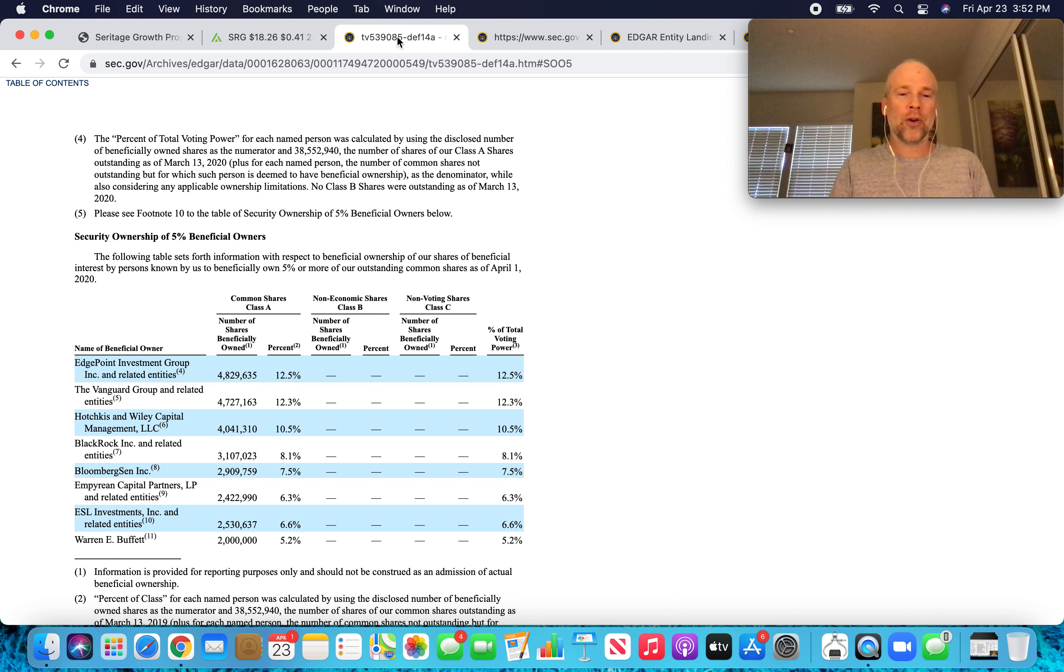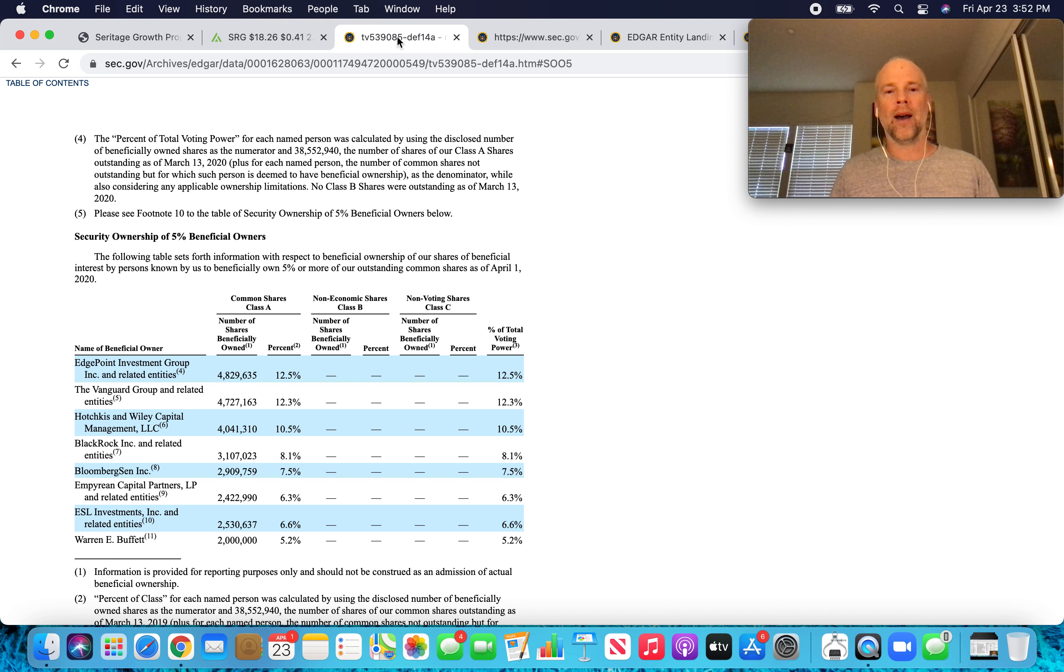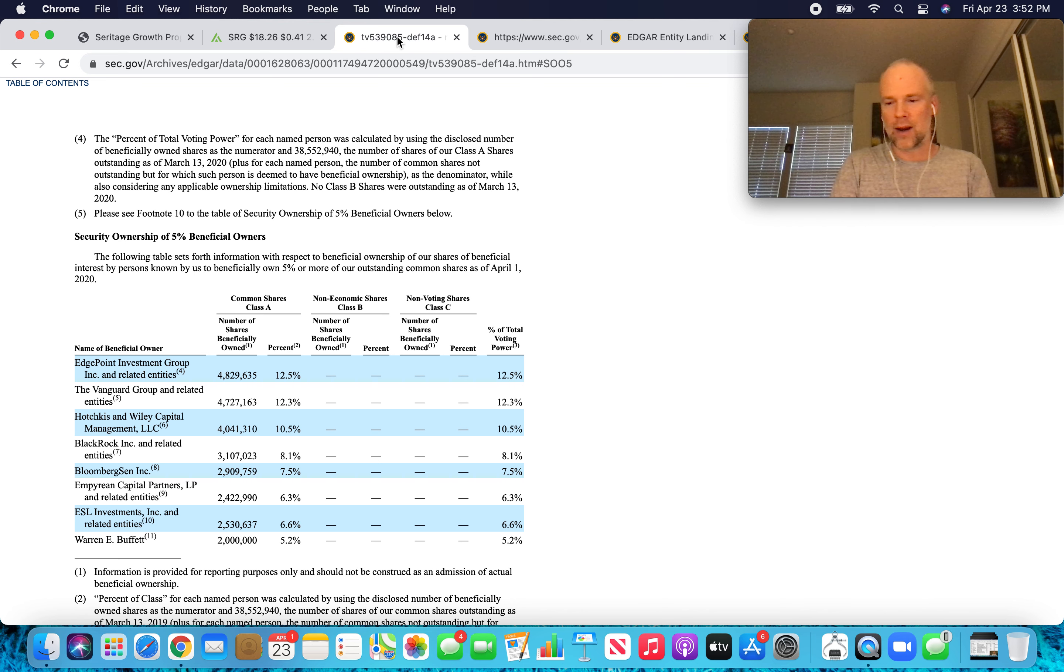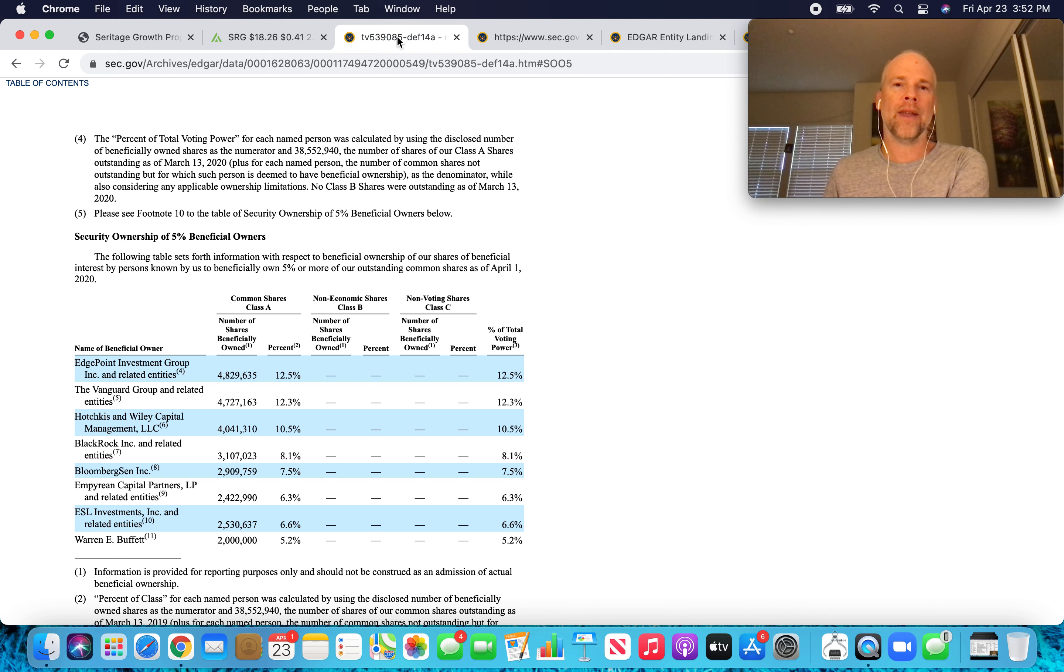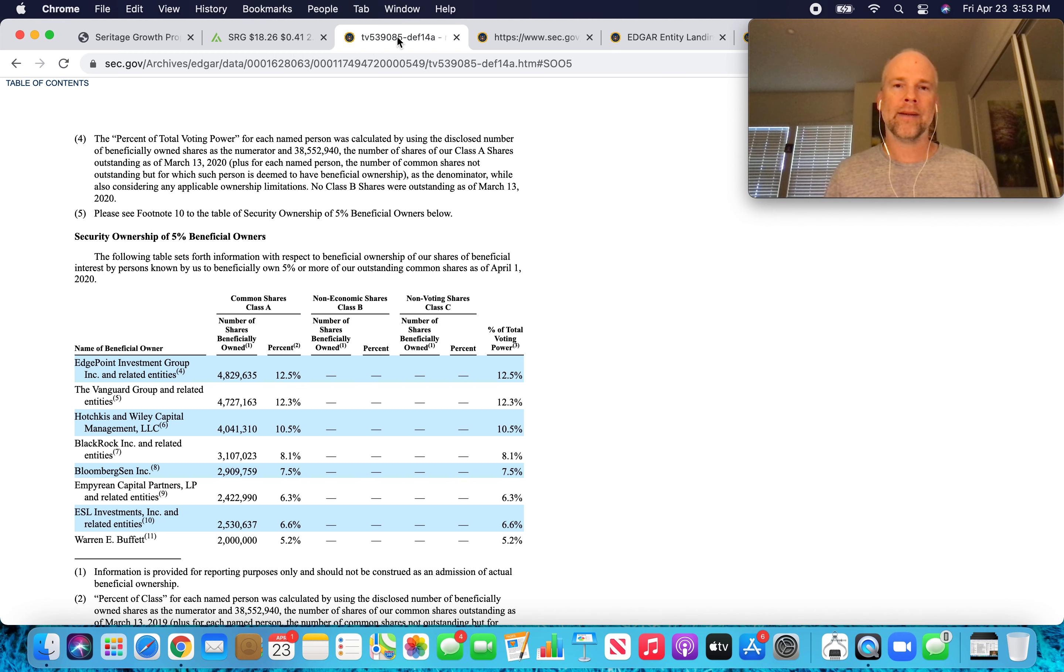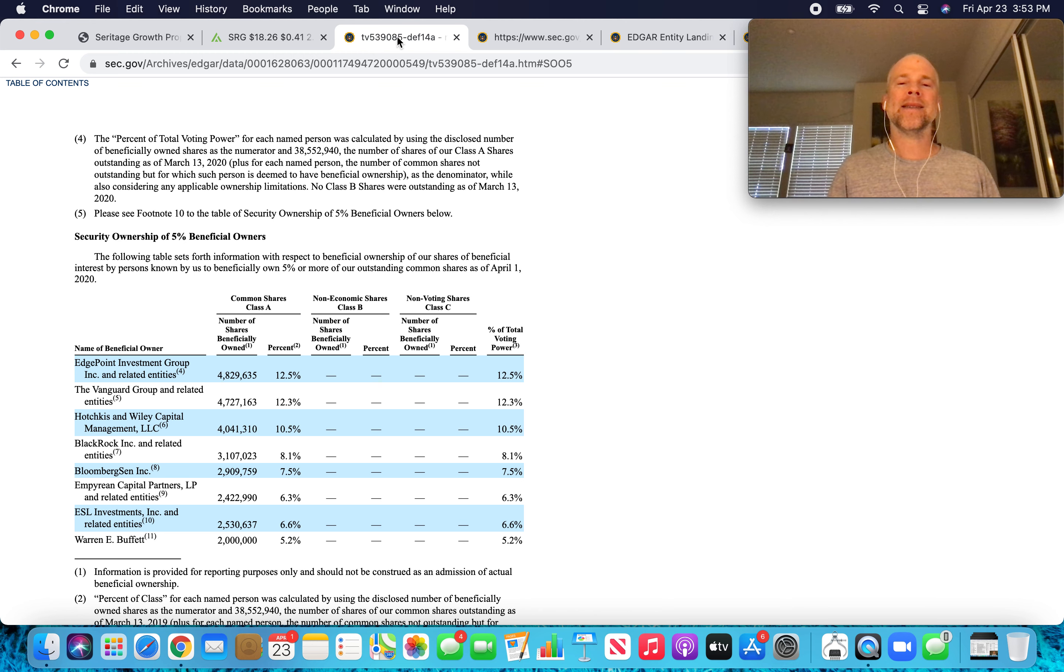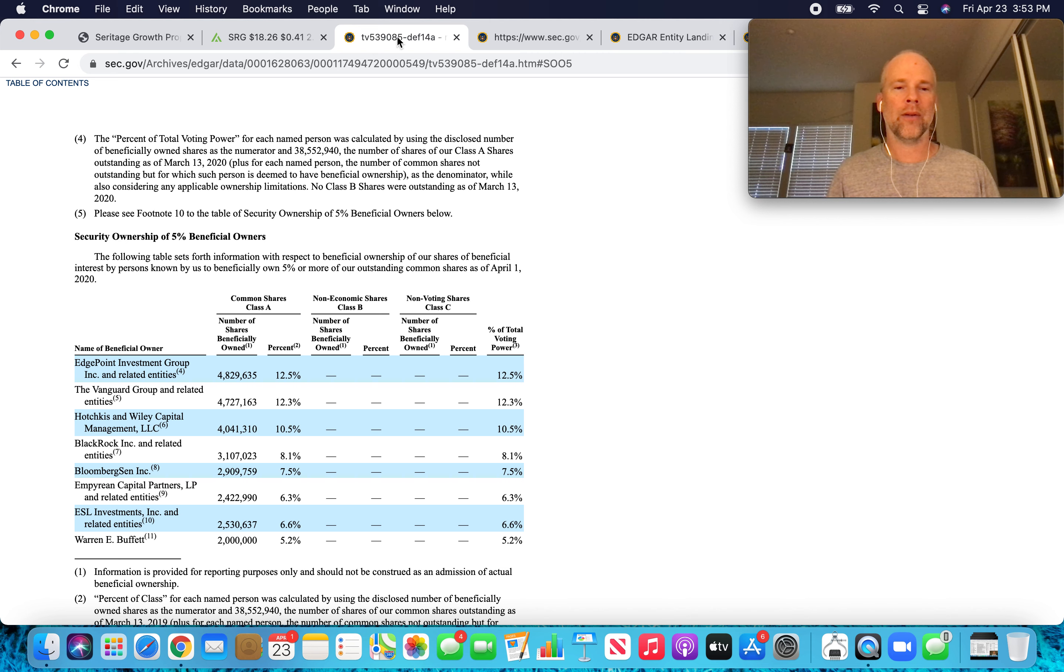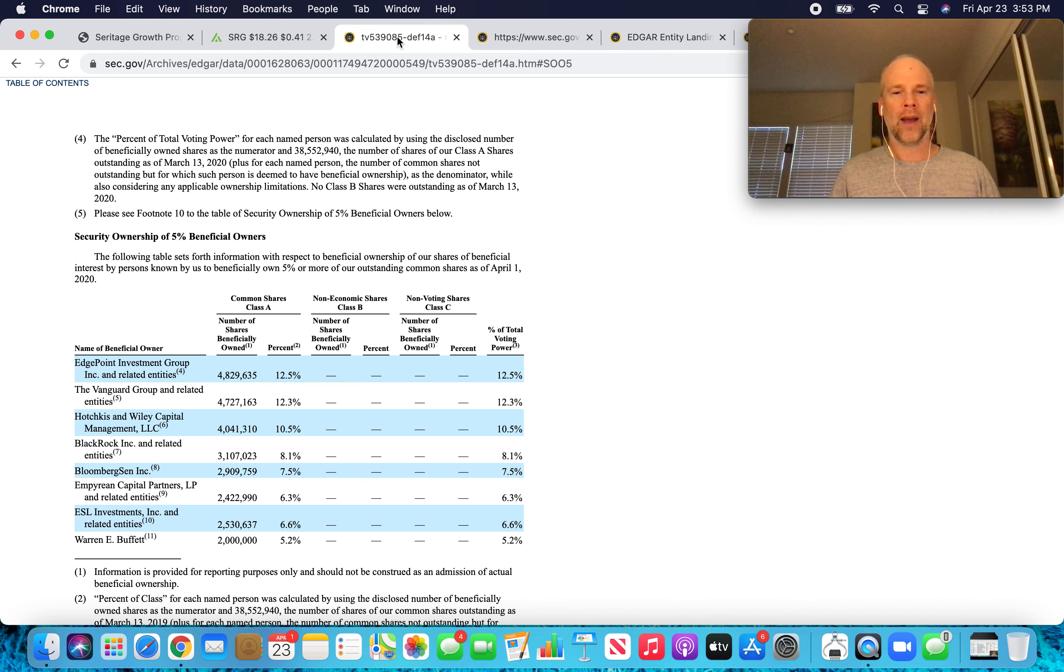And Berkshire has been fairly lenient with Seritage in terms of allowing them, allowing Seritage to not have to pay the interest, to kind of defer the interest payments on the debt because of what's happened in the last year. So if Buffett disappears from the equity side of that, I get a little less comfortable with the leniency of Berkshire Hathaway around the debt.